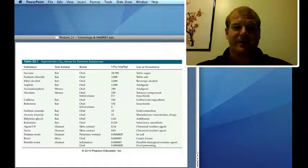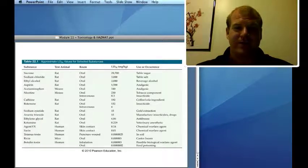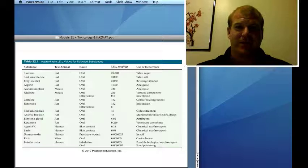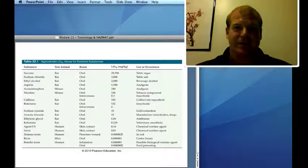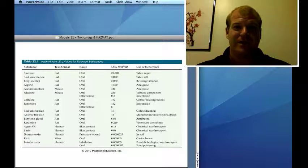Here are the LD50s of some substances. Take sucrose — table sugar — the LD50 is 29,700 milligrams per kilogram, or about 29 grams per kilogram. That means for a 100-kilogram person, they can consume about 3 kilograms of sugar — close to 7 pounds of sugar — to have about a 50% chance of dying. That's a lot of sugar, so sugar is not really that toxic.